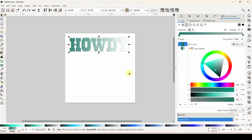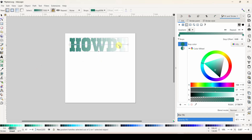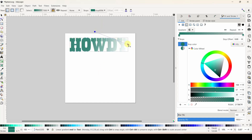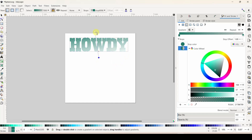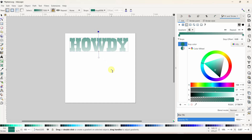We want our gradient to go from top to bottom, whereas this gradient is going from right to left - so let's switch that up. Come over to our Edit Gradients tool and click it. Now we have a line that shows up - this line is the direction of your gradient. It starts on the left and goes to the right; we want it to start on the top and go to the bottom. Take this guy and drag him up here, take that guy and drag him down there - that flipped the gradient from top to bottom.